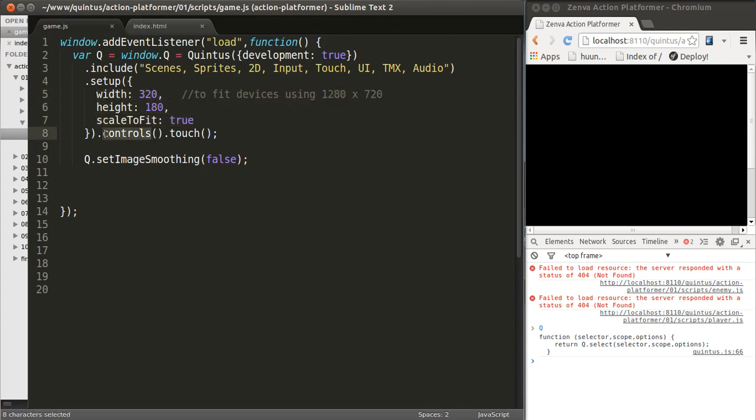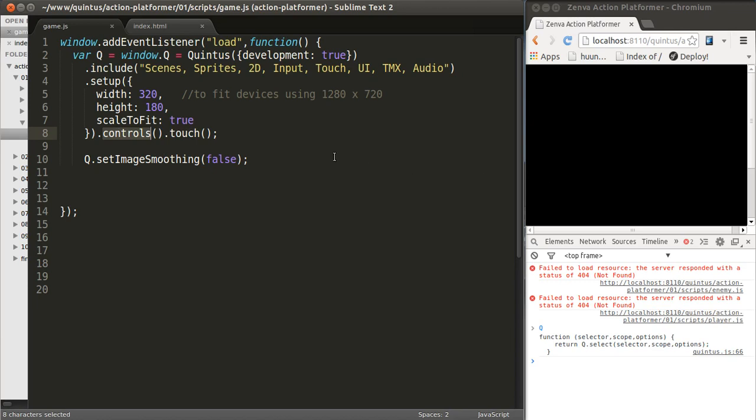By calling then controls and touch, this has to do with touch screen, so the game will work on a touch screen. And by using controls, it will show controls for the character if you're on a mobile phone. We'll get to that much later in the course, but I'm just making sure this is all there.